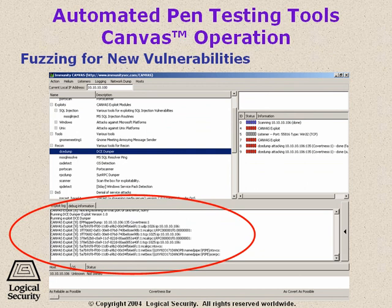Fuzzing for new vulnerabilities — that's one ability that Canvas has, and that means it will look for new vulnerabilities that are as of yet undocumented. Once it's installed, it can then try and figure out a new exploit that can be used on that target.